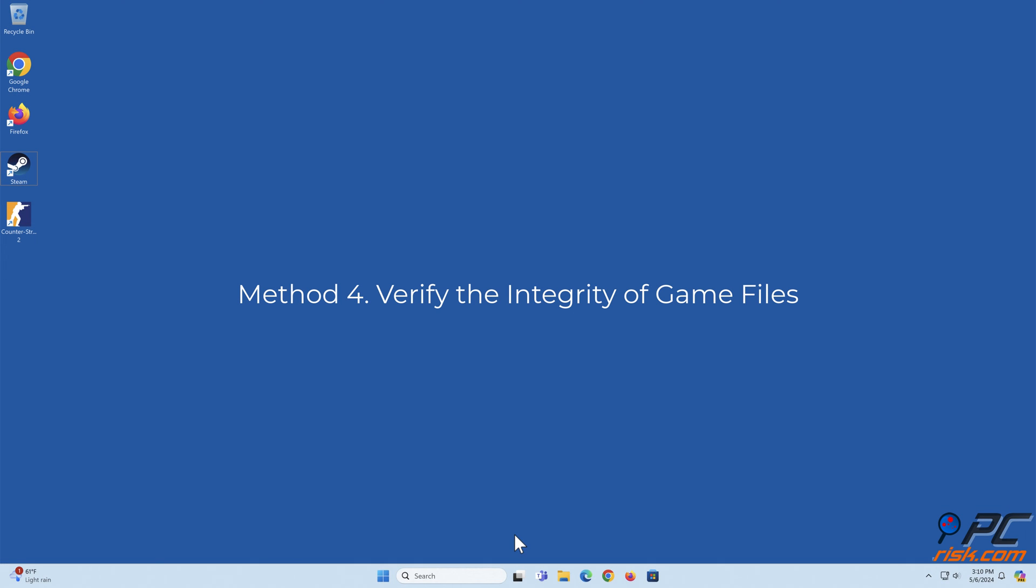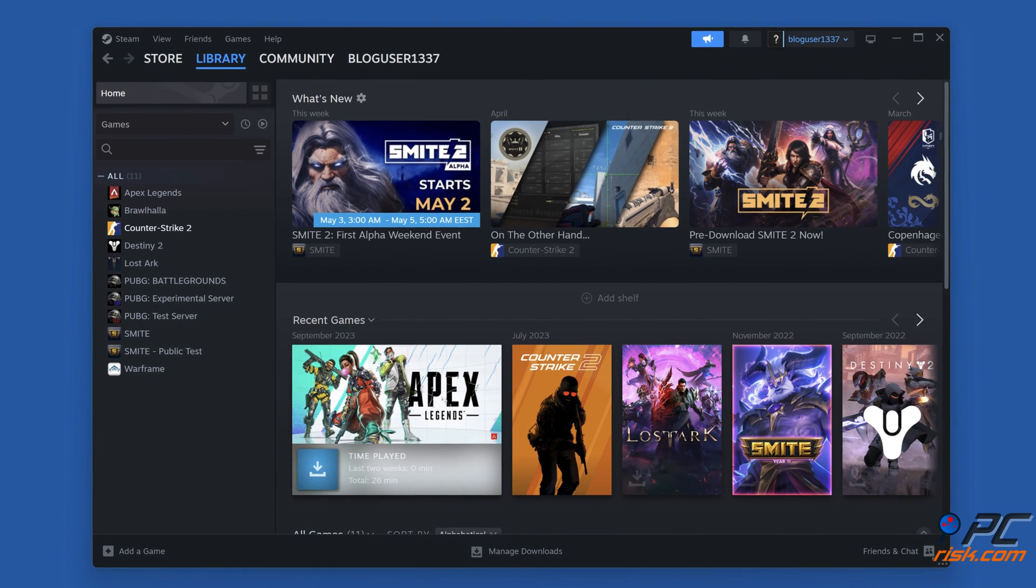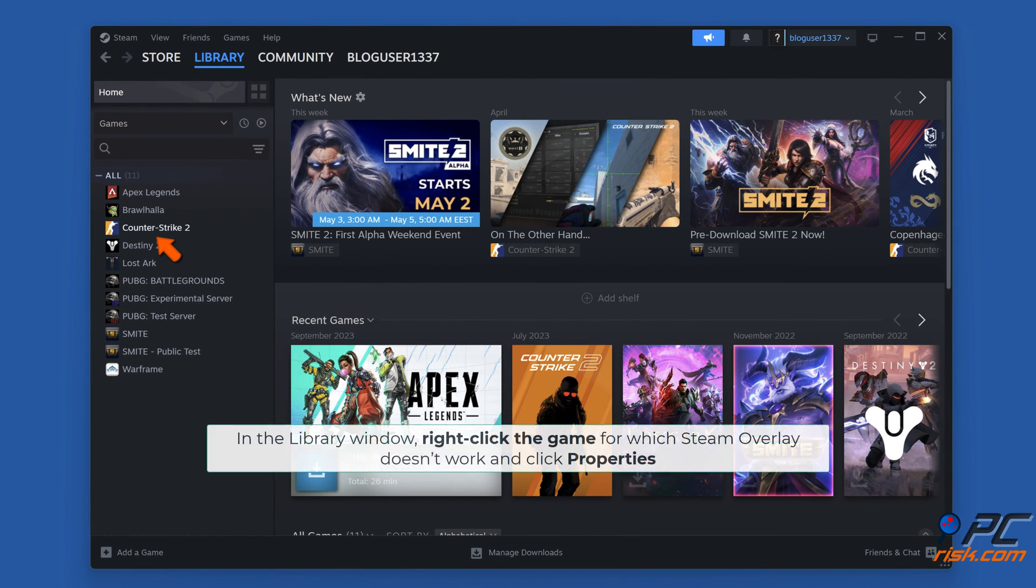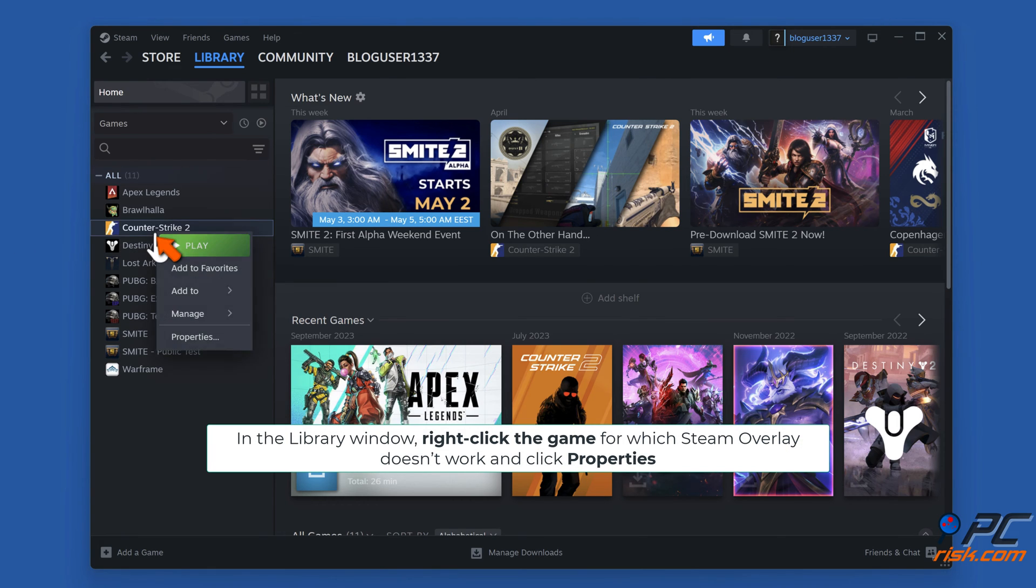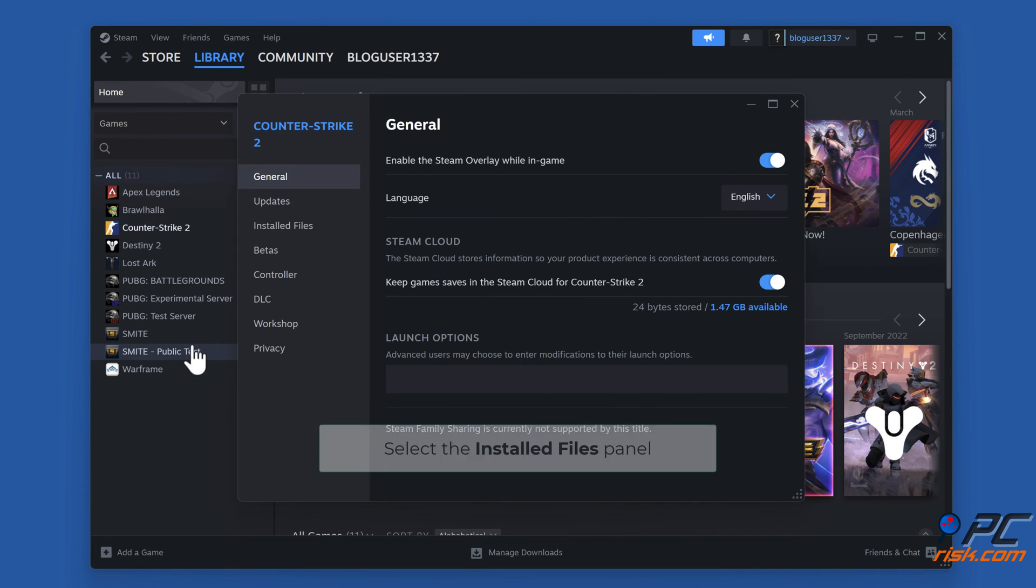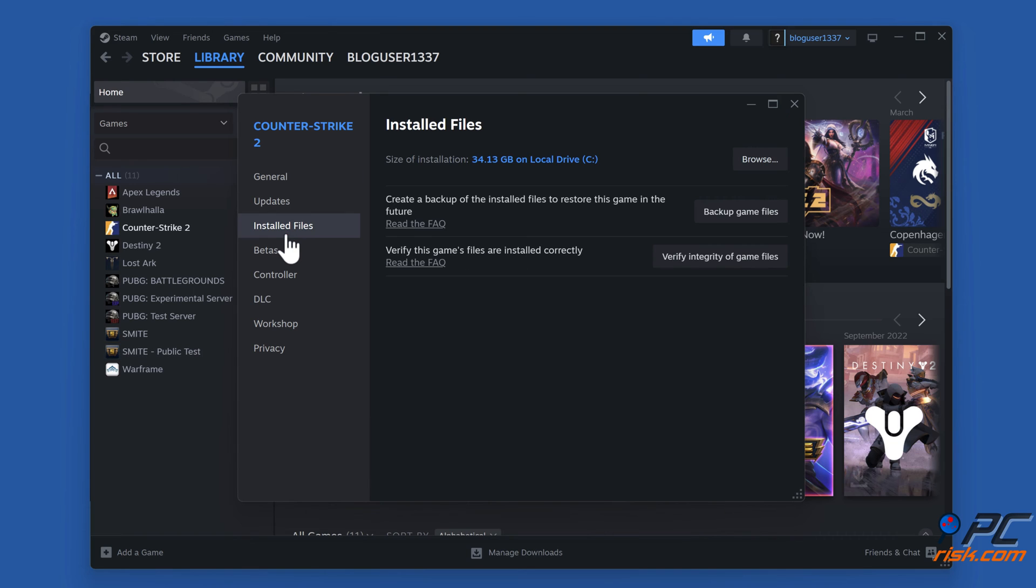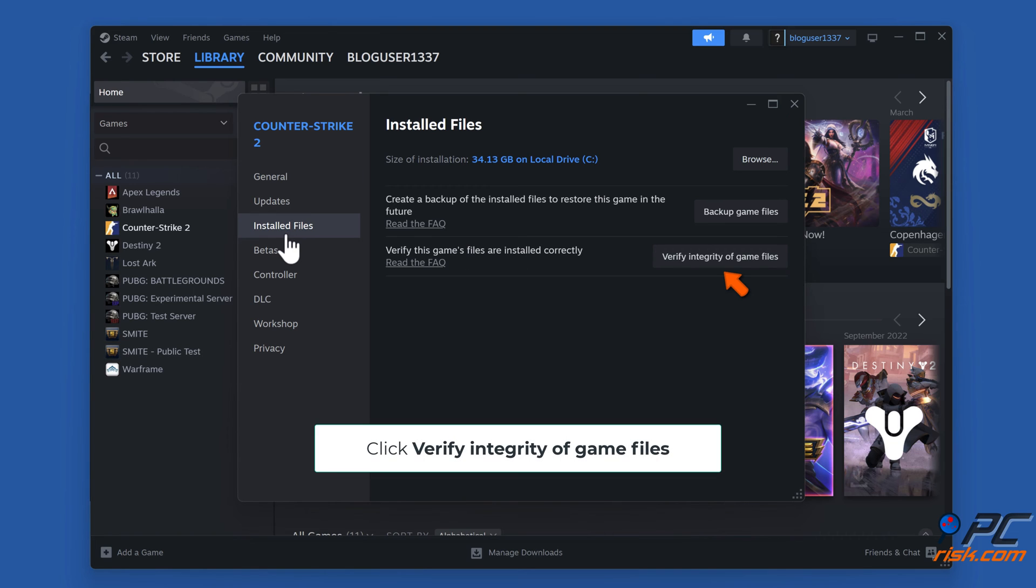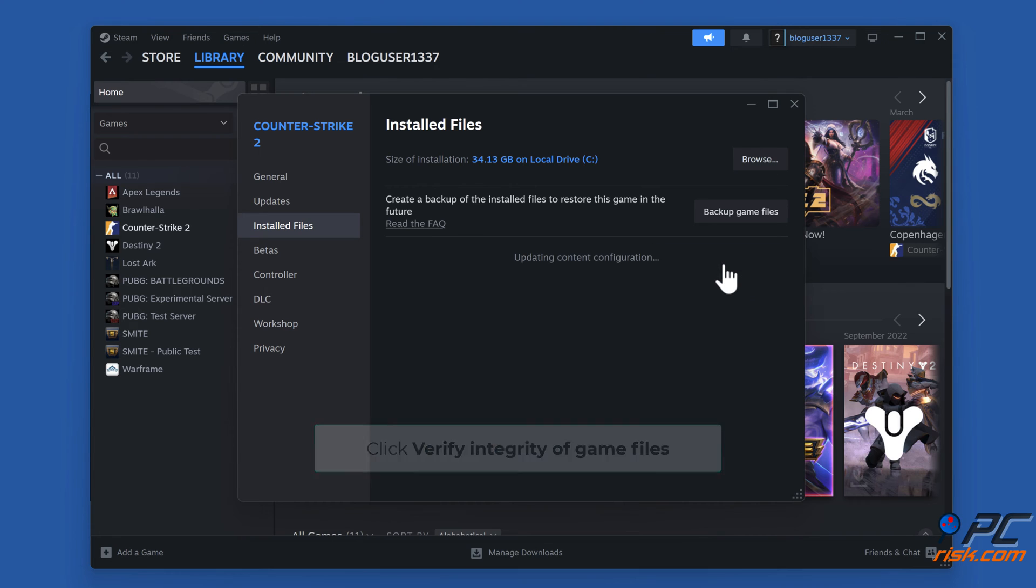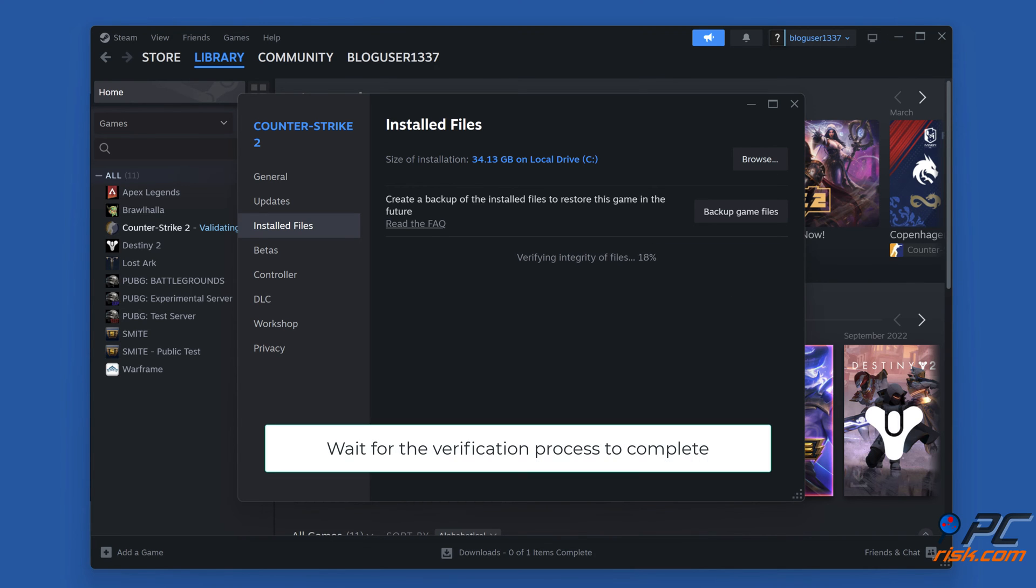Method four: Verify the integrity of game files. Open Steam, in the Library window right-click the game for which Steam overlay doesn't work and click Properties. Select the Installed Files panel, click 'Verify integrity of game files,' and wait for the verification process to complete.